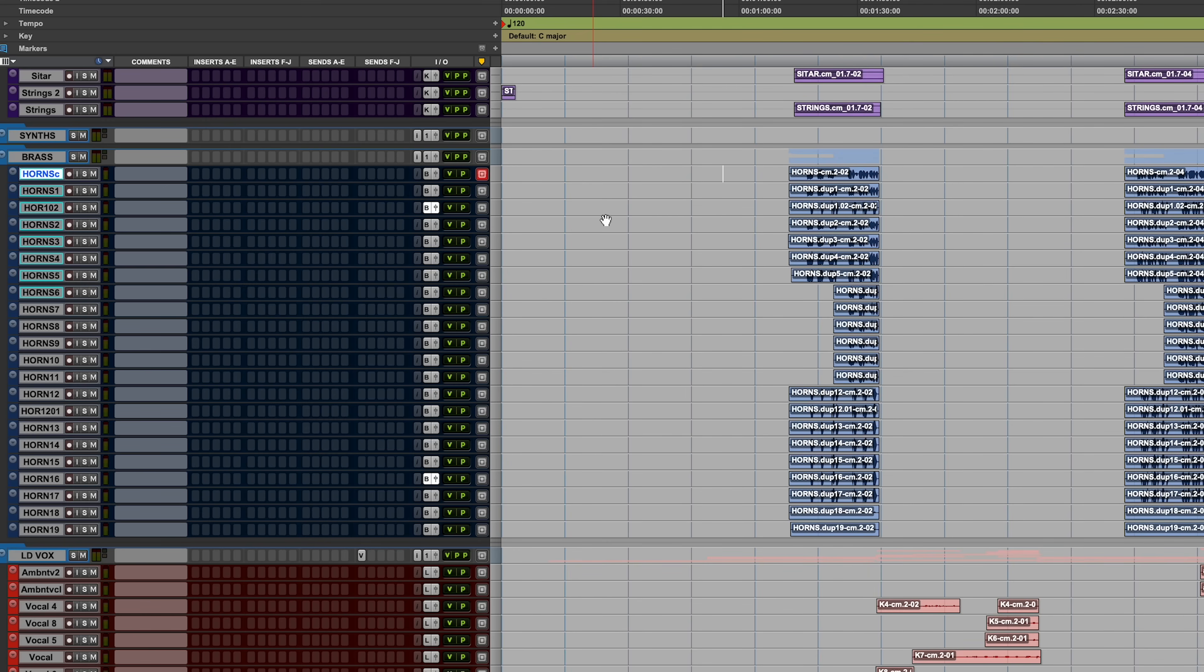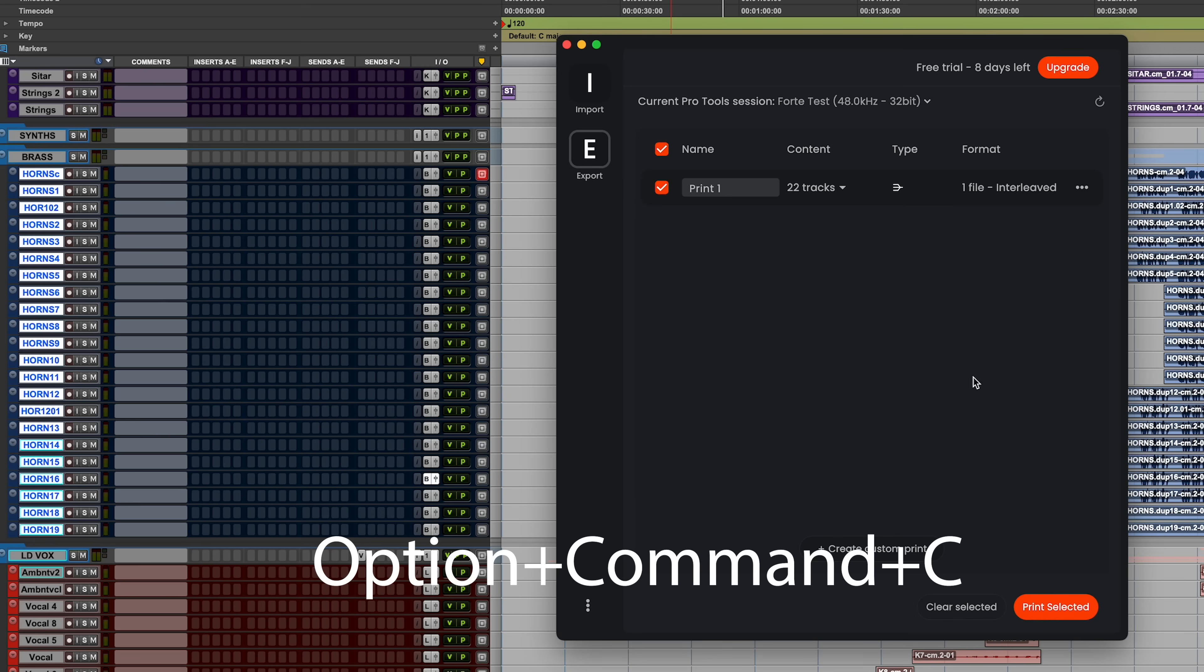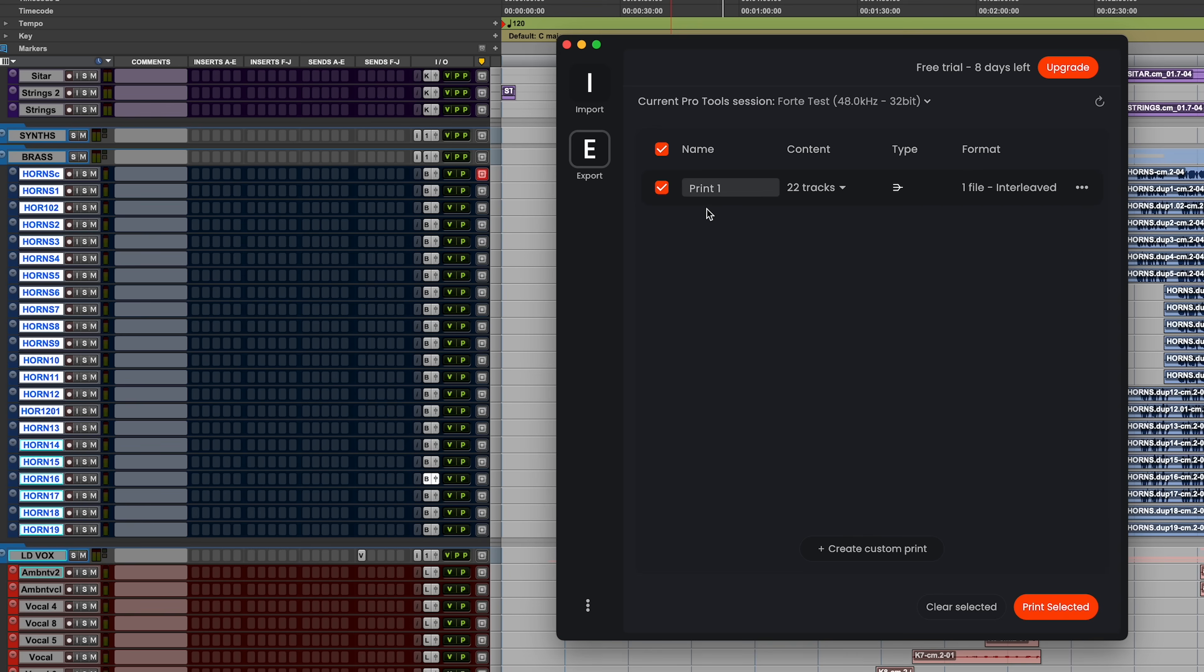Forte has some really dope shortcuts that allow us to export stems without even leaving our session. I can just come right and select the tracks that I want to export. And if I want to export this horns group as a stem, I'm going to just first select those tracks and hit the shortcut option command C. That's going to send over all of these tracks to be exported in Forte. You see, I didn't even do this in Forte just by going here. You see, I have those 22 tracks selected and they're going to be bounced down to one file. The only difference here is that we just still got to come here and make sure we name this.